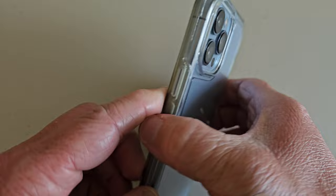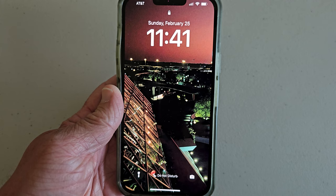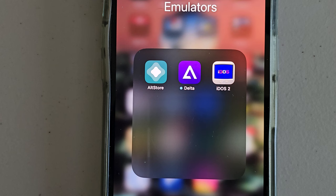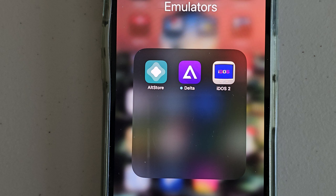But yeah, just the 13 Pro Max standard, and it runs DOS, and it runs Windows 3.1. So how did I do this? Well, I've got an emulator on here called iDOS 2. Of course, the iPhone runs on an ARM-based processor, and Windows needs an x86 Intel-style processor to run. So it can't run natively.